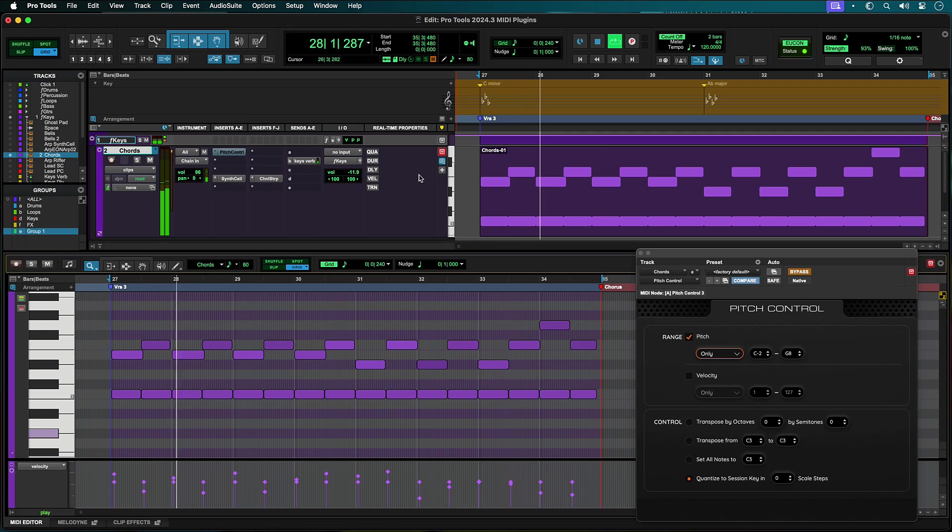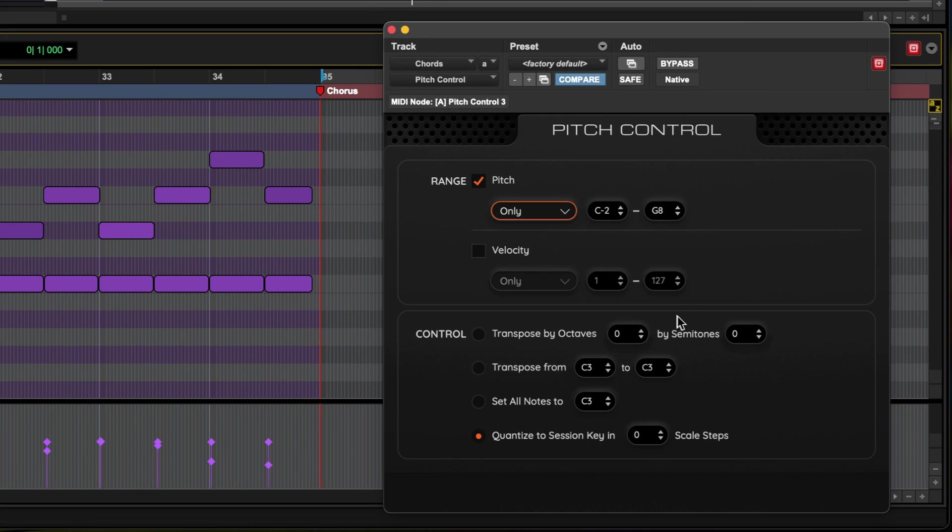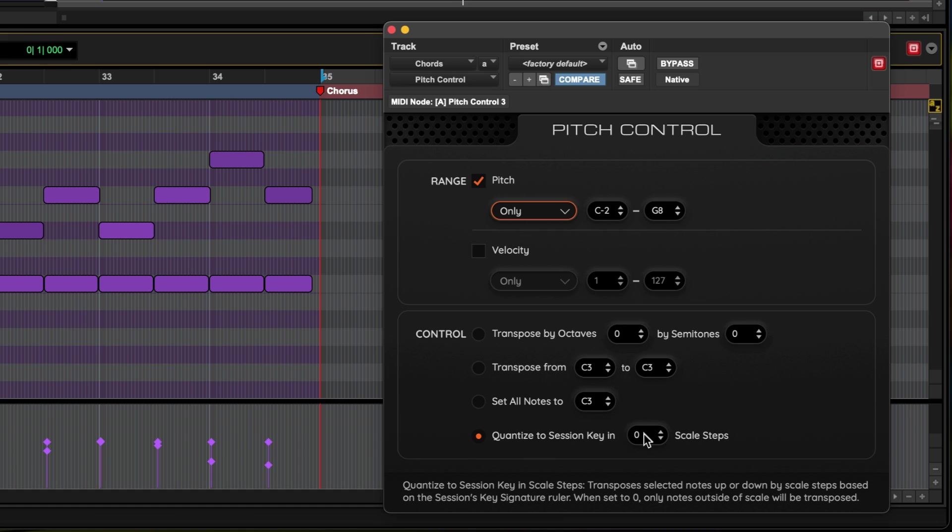Pitch Control is an Avid AAX MIDI plugin that lets you take incoming MIDI note data in velocity or pitch ranges and transpose them in various creative ways.